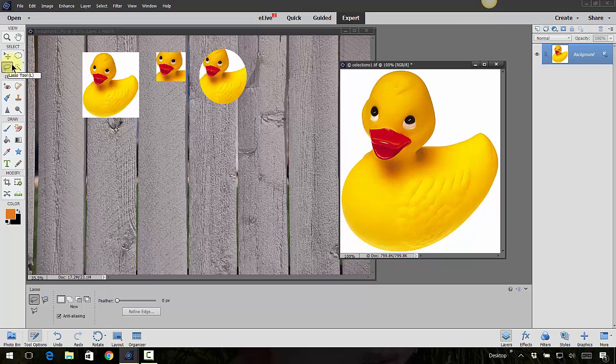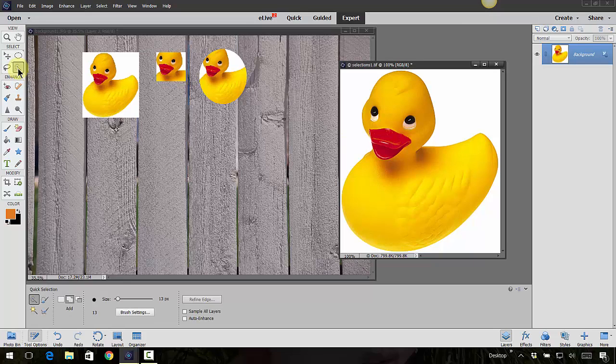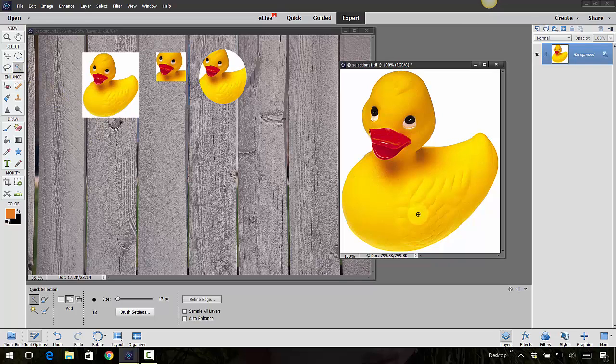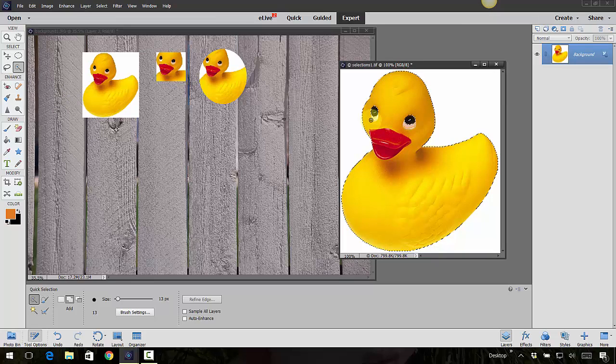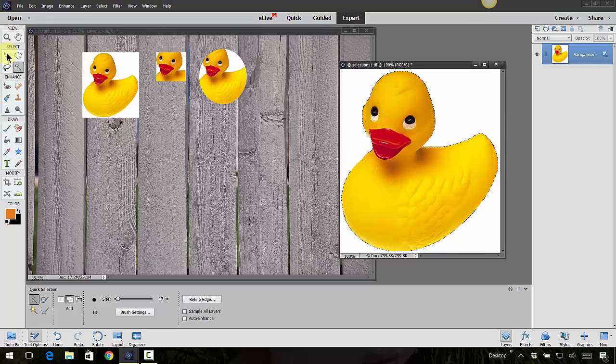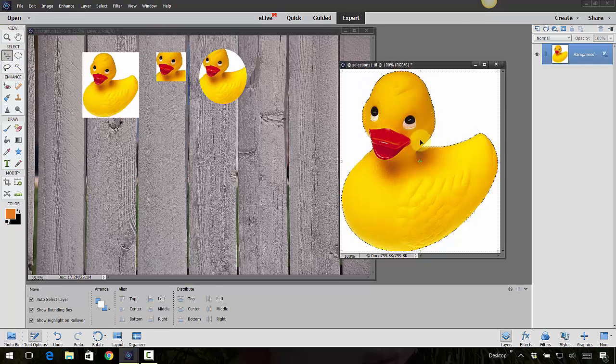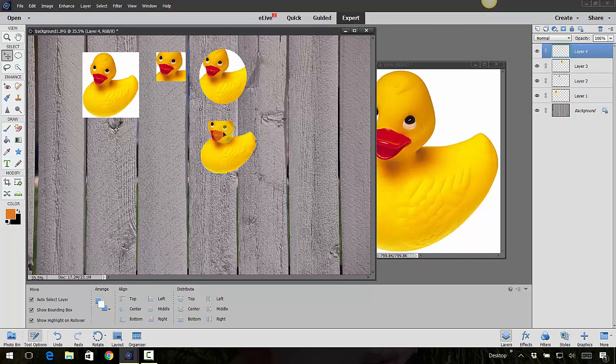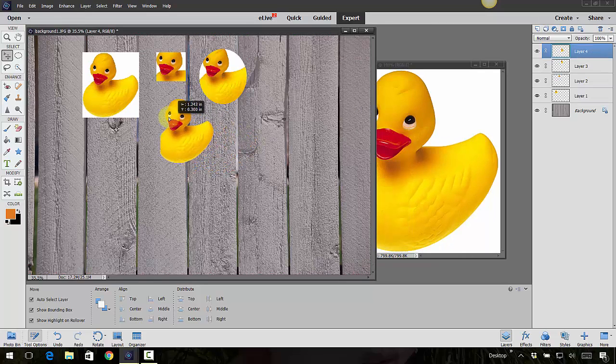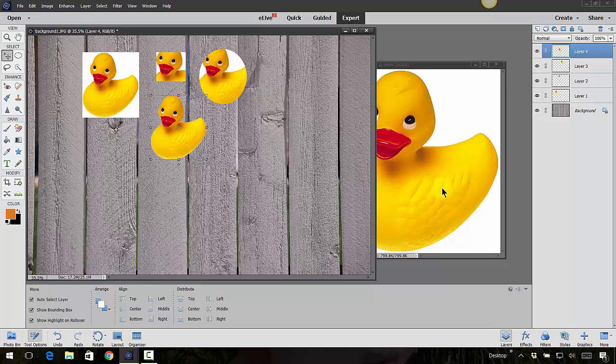We also have the quick selection tool right here. This one might work out pretty good because there is such a solid white background. If I use this quick selection tool, I can come in here and click and drag in the areas that I want to select. See how it made a really nice selection there and you see all the marching ants? Let's go to Move, drag, drop that selection. That was a pretty easy one.